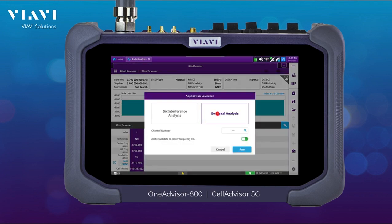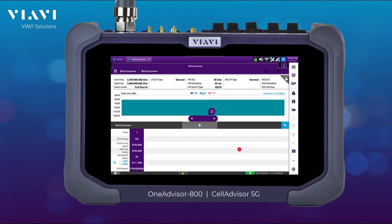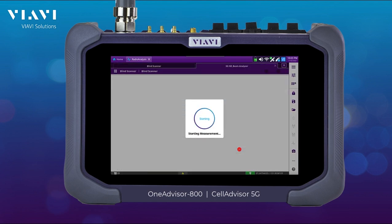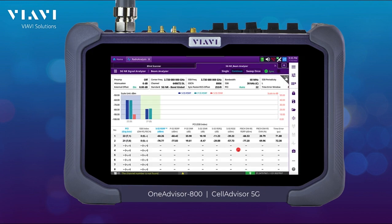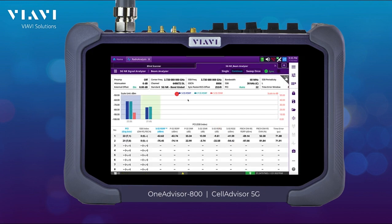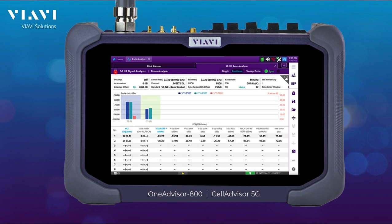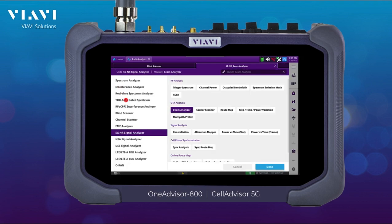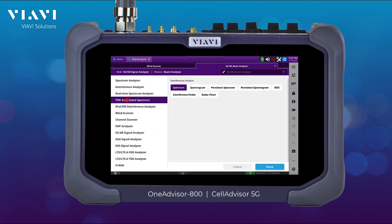I found my signal, then I'm going to go into signal analysis. Here in 5G signal analysis, I'm going to be now selecting TDD Aggregator Spectrum and Persistent Spectrogram.